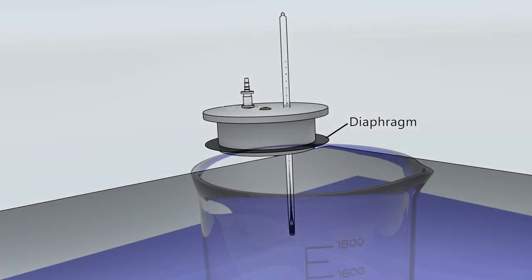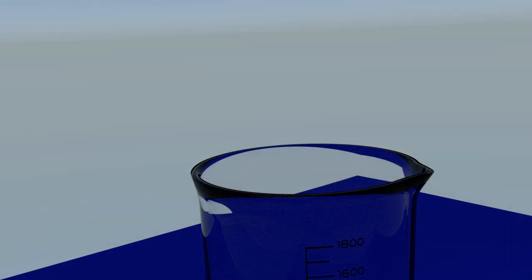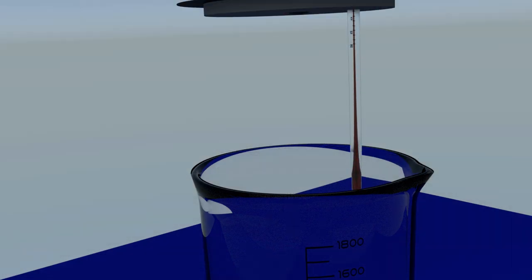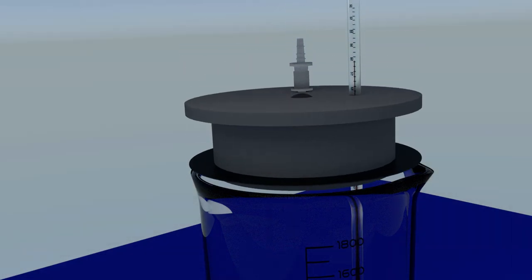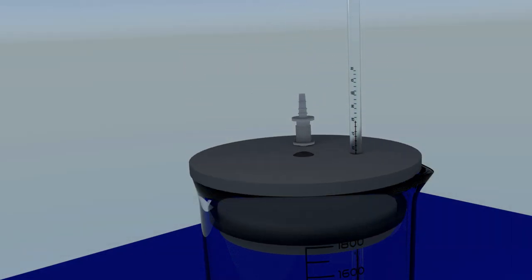The diaphragm forms a tight vapor seal with the edges of the beaker. It flexes to form a tight seal despite the variations in beaker dimensions from brand to brand and beaker to beaker.